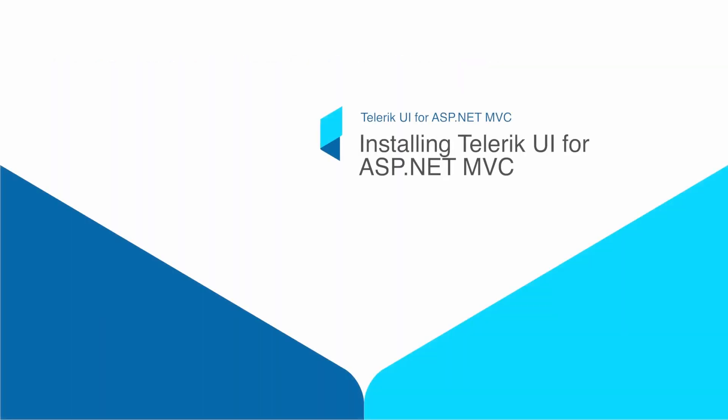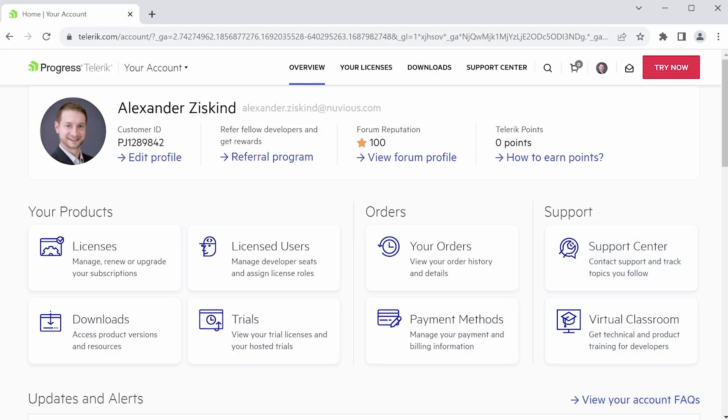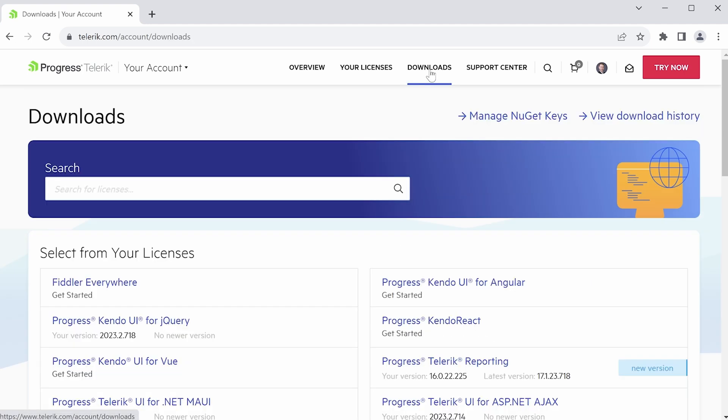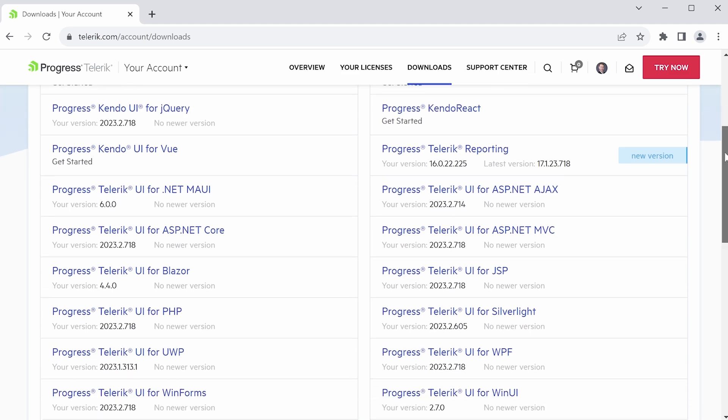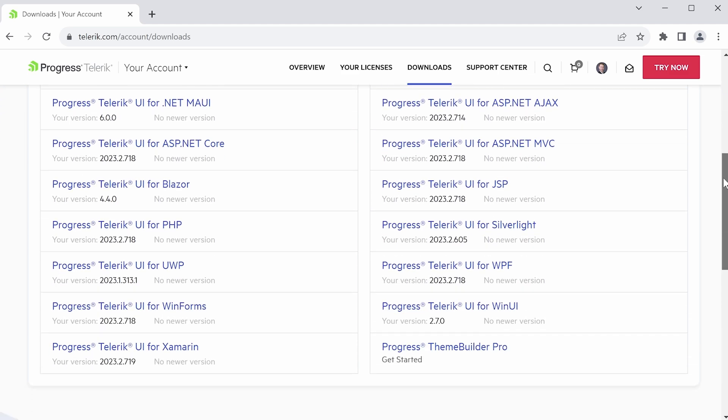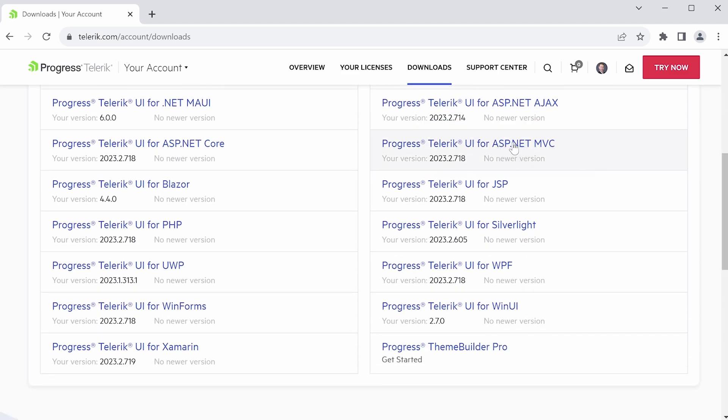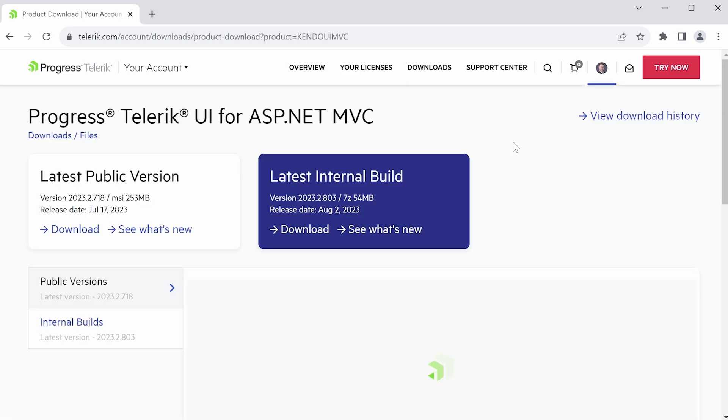In this lesson, we're going to install Telerik UI for ASP.NET MVC, and we're going to use the NuGet package approach. When you log into your Telerik account and you're on your account page, you can click on the downloads link at the top to access the installer packages and the NuGet package downloads.